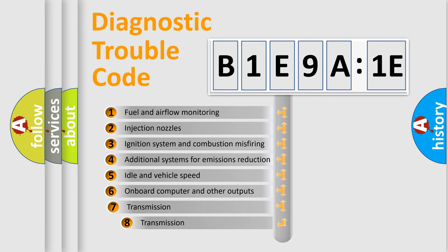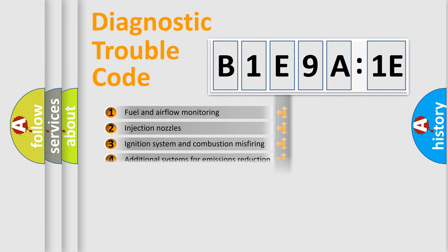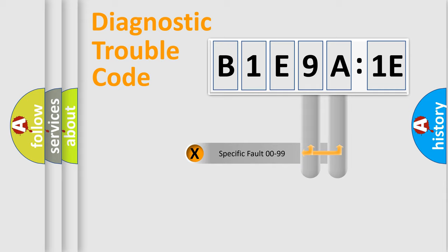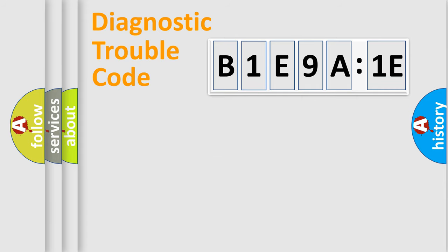The third character specifies a subset of errors. The distribution shown is valid only for the standardized DTC code. Only the last two characters define the specific fault of the group.